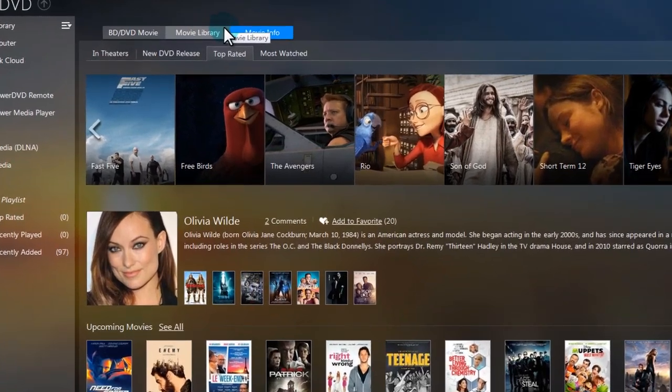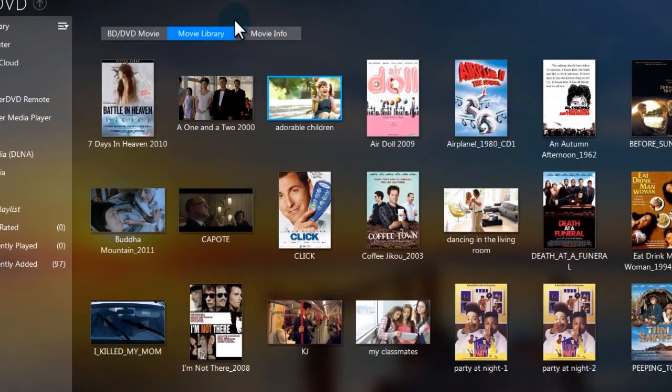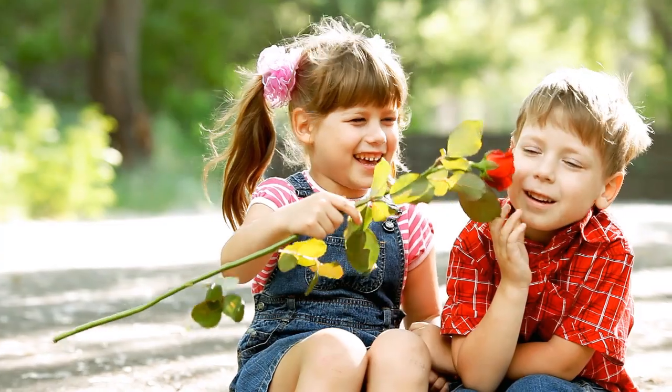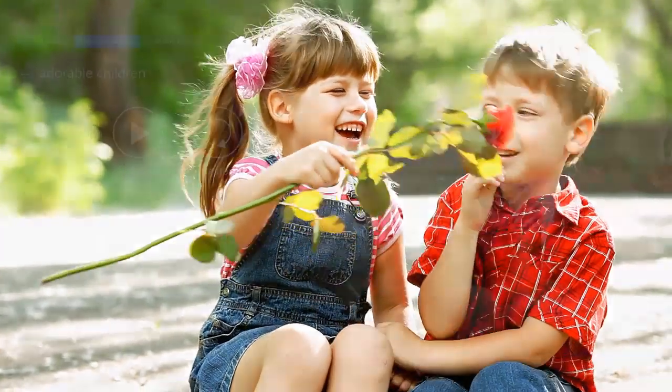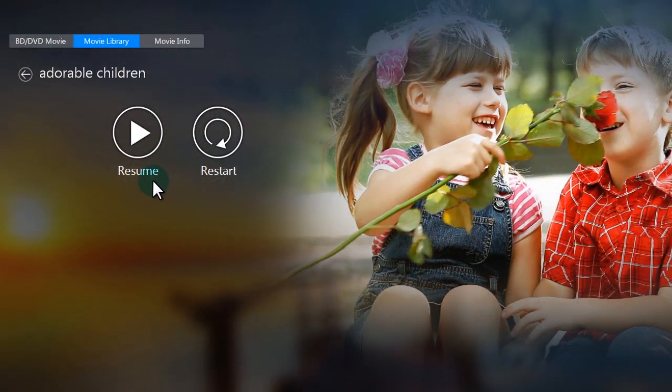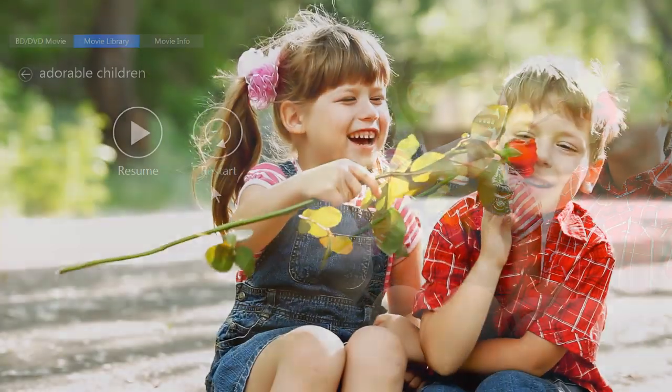Simply double-click your movie in the PowerDVD movie library to instantly play it or resume playback from where you last left off.